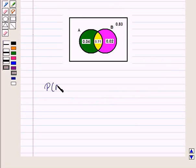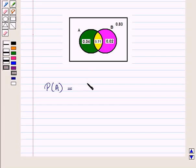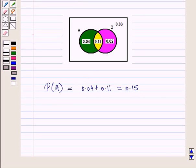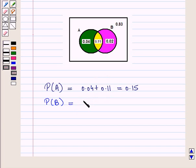Now, probability of event A is equal to green area plus yellow area, that is 0.04 plus 0.11, which is equal to 0.15. Now, probability of event B is equal to pink portion plus yellow portion, that is 0.02 plus 0.11, which is equal to 0.13.